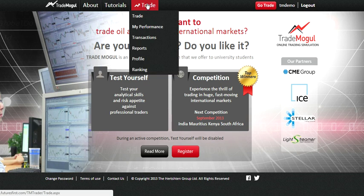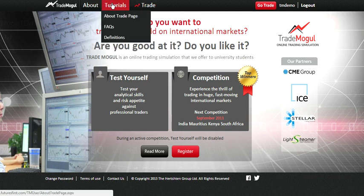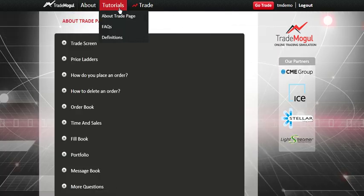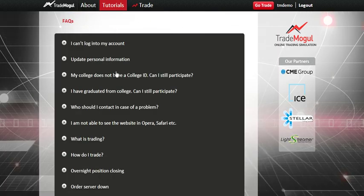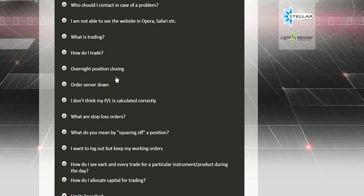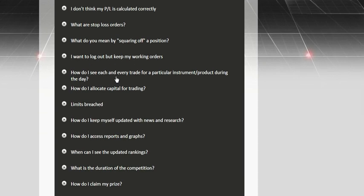A trade link opens up only if you've logged in. You should definitely go to tutorials and read about the trade page. You should also go to FAQs if you have any query — read through the FAQs, your query might be there.